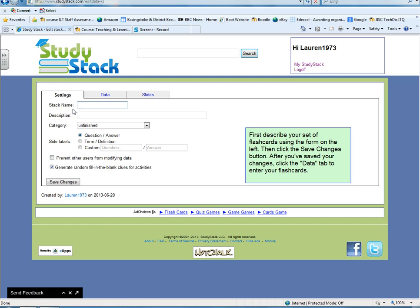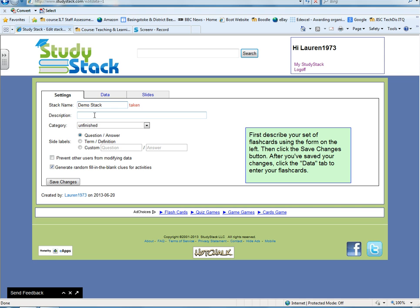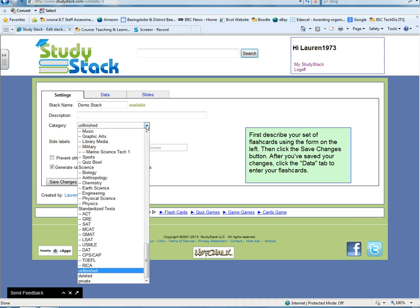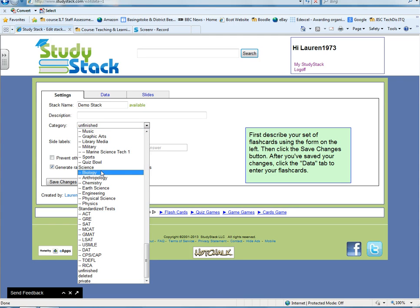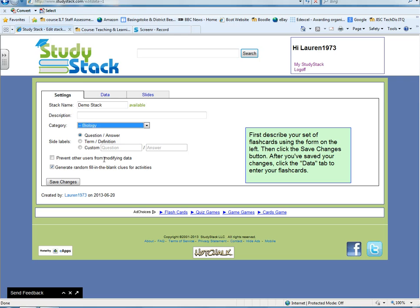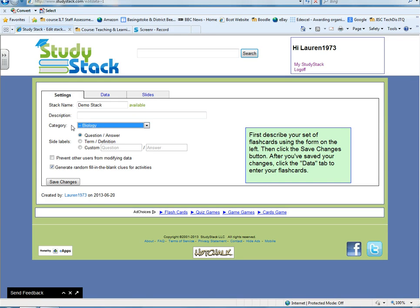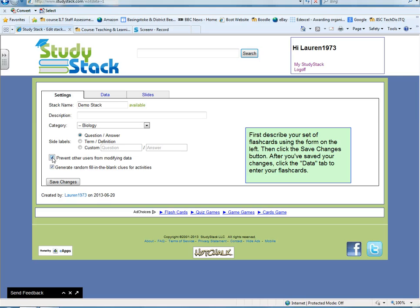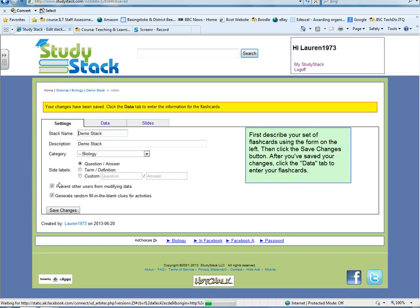And then you can give your stack a name. A stack just means a list of data. So let's give this a name. And I'll just call it Demo Stack. You can put in a description if you like. You can choose a category, so let's just call it Biology for example. And you'll notice over here you get little instructions and little prompts which explain what you need to do. But these are the settings for your stack, so just give it a name, a quick description. It's good to put a category in because all of this will become available to everyone using StudyStack. So if you're searching for a quiz, if somebody has categorized their stack or their quiz it makes it easier for people to find. So you can stop others from modifying your data if you want to, which I'm going to do. And you can click here to generate just fill in blanks for clues and things. So let's just click Save Changes.